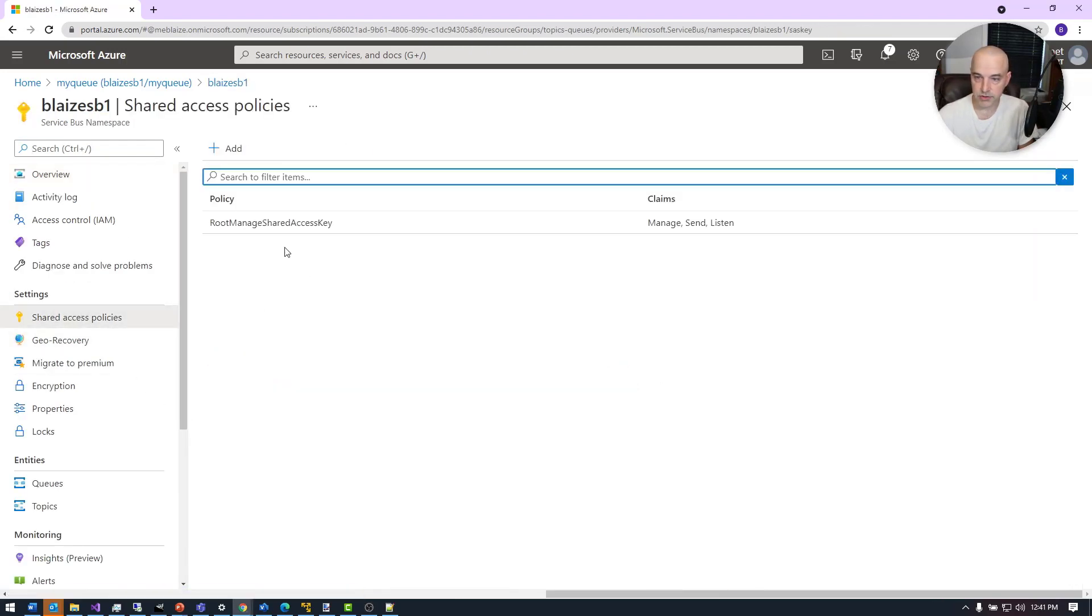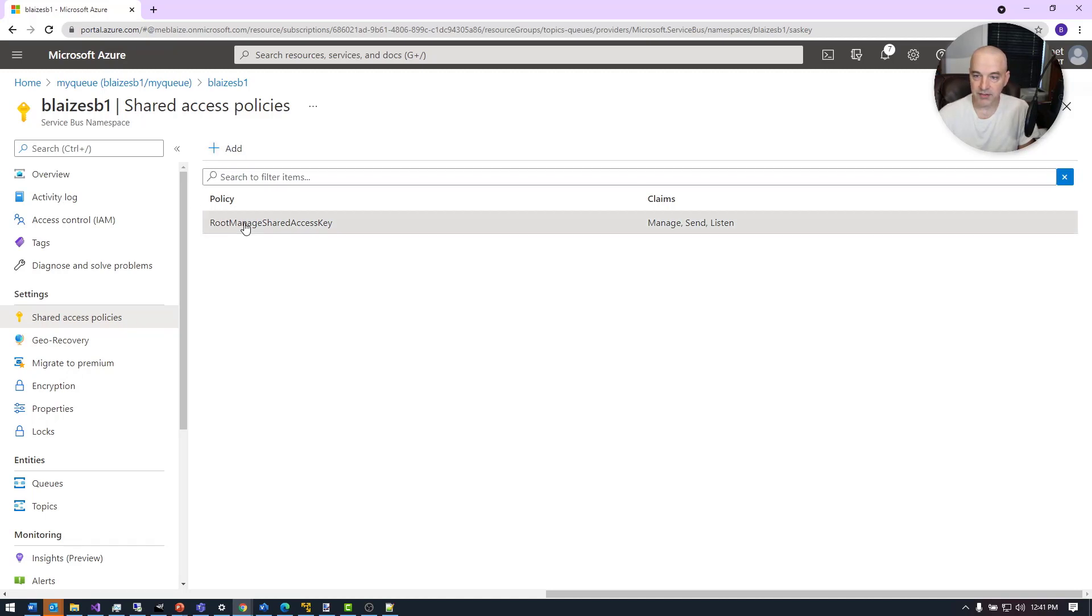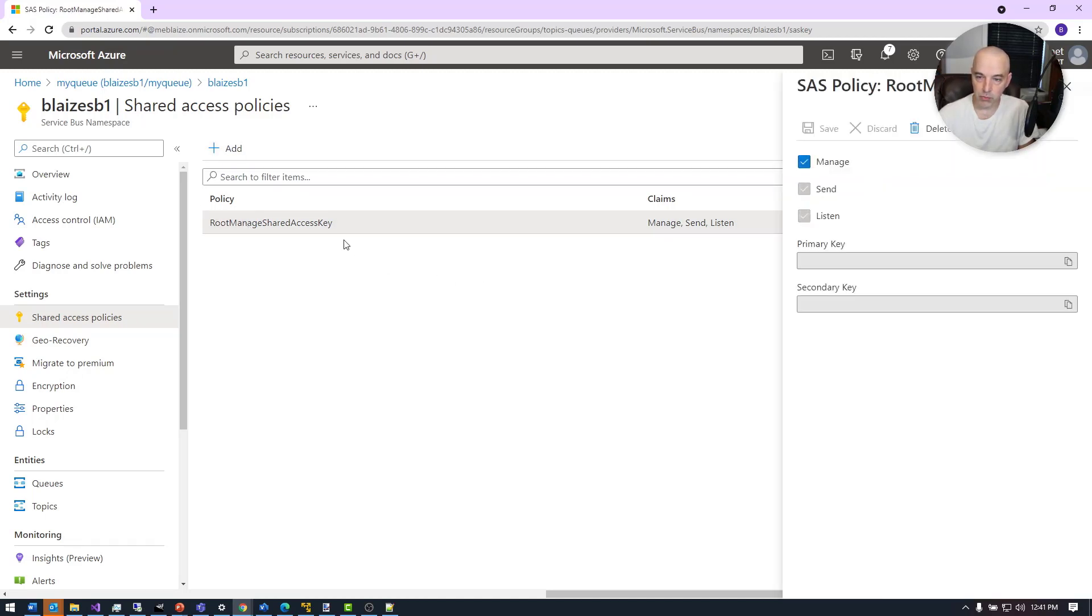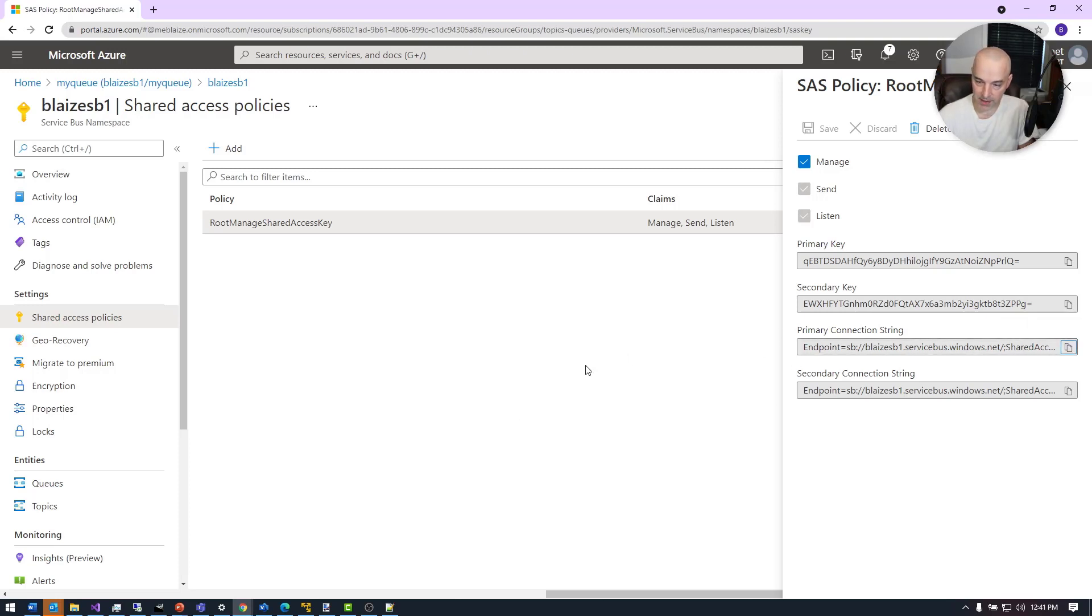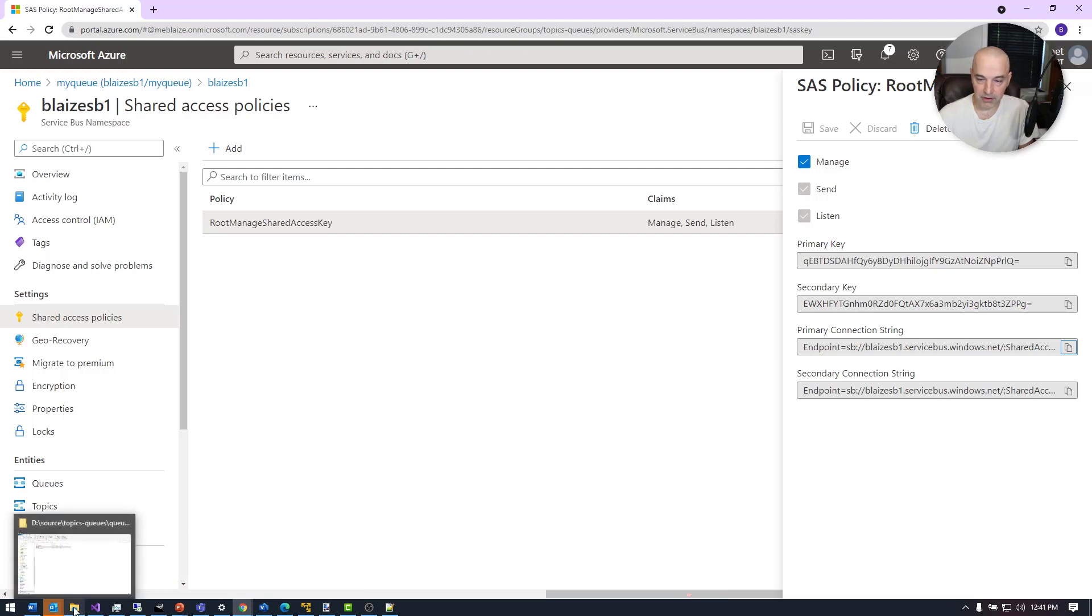Now to connect to a service bus, I'm going to need a connection string. To get that, I'm just going to come over here to the policy and click on route management shared access key, and then click on primary connection string. I'm going to grab that and then use that inside of my application.